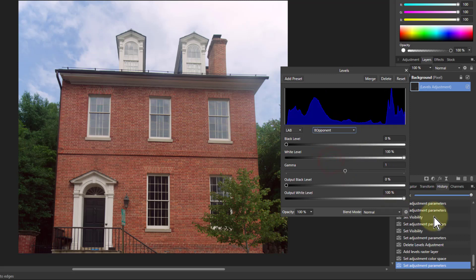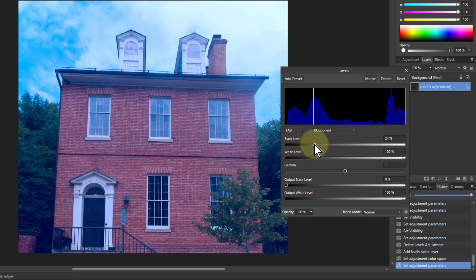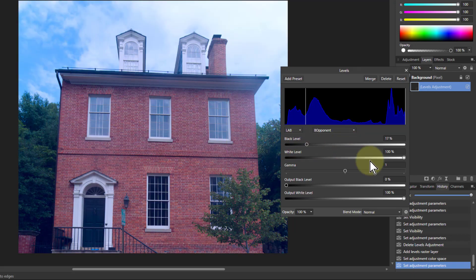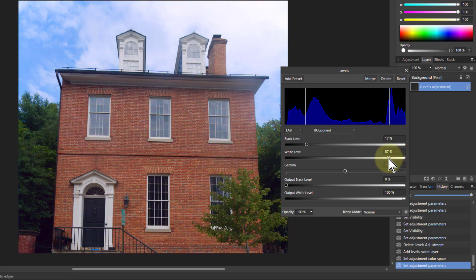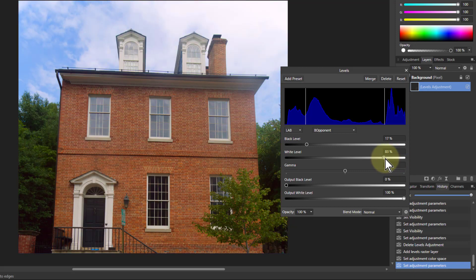Going to the B opponent — this is the blue-yellow channel. Turning this one up gives the sky a much nicer color. Coming the other way brings up the yellows, making the house a bit more orange. So you can see if you like that — and that's okay.